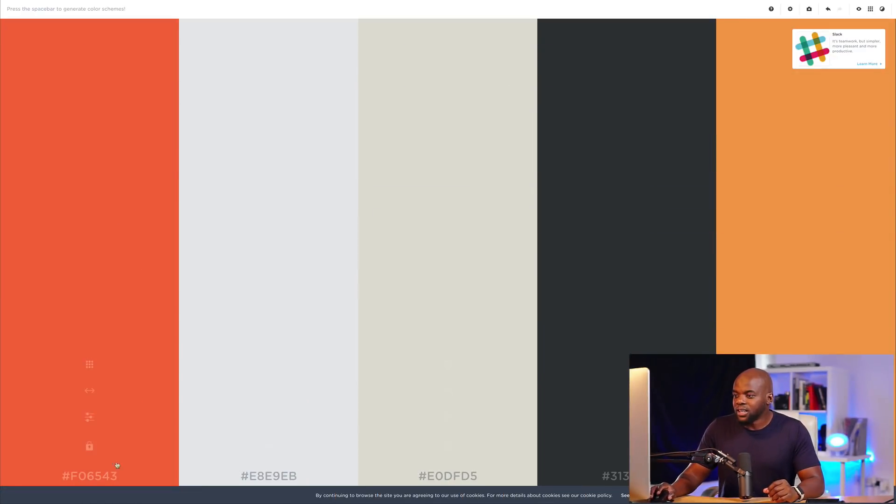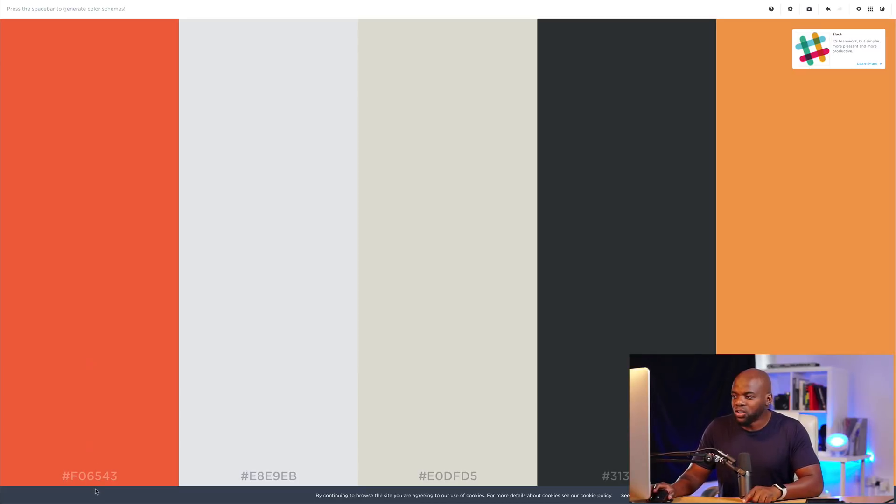The first thing you want to do is to create a color palette. There are several websites out there that can help you generate color palettes. The ones I use are coolers.co and color.adobe.com. In this example, I'll be using coolers.co. The first thing you want to do is generate your colors, which you can do by pressing the spacebar.